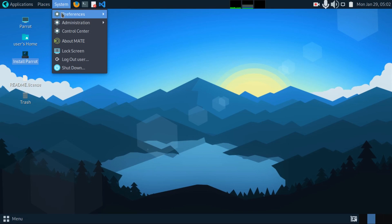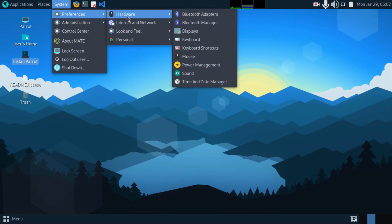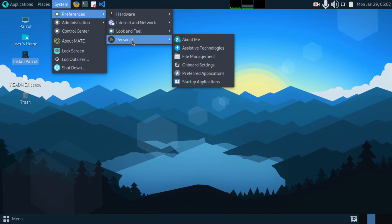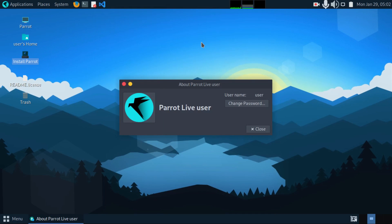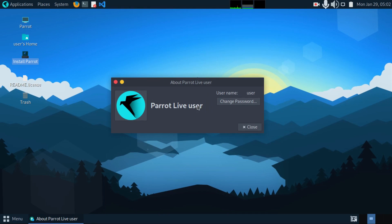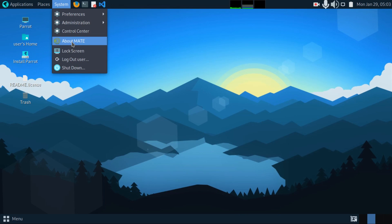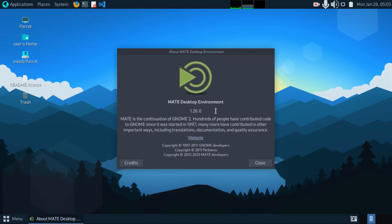Now if I go to preferences and go to personal, go to about me. The user name is Parrot and the password is Parrot. You can change from here if you want. And then about Mate.